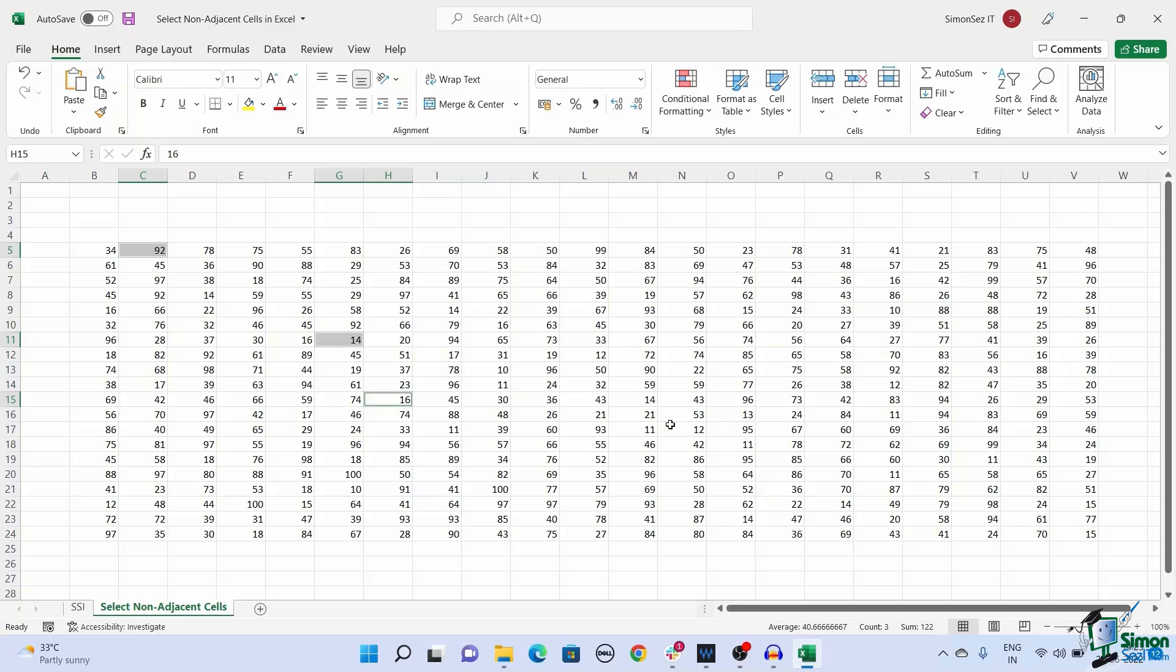There is another special case to select non-adjacent cells in Excel. However, this method can be used if the content of the cells is similar.